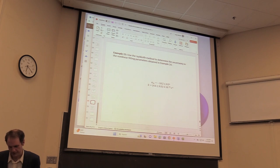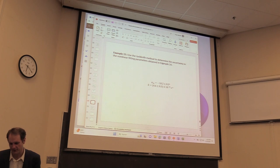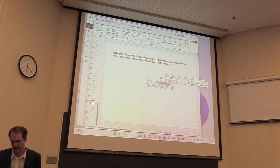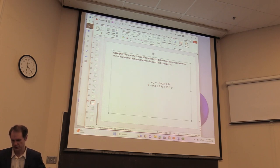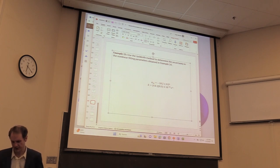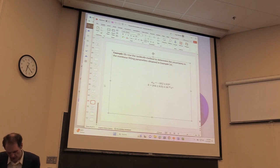So to summarize: our task was to use the jackknife method to determine the uncertainty in the nonlinear fitting parameters from the previous example. The value of alpha-infinity obtained is −10.2 ± 0.5 degrees, and the value of k is (4.6 ± 0.3) × 10⁻⁴ per second.